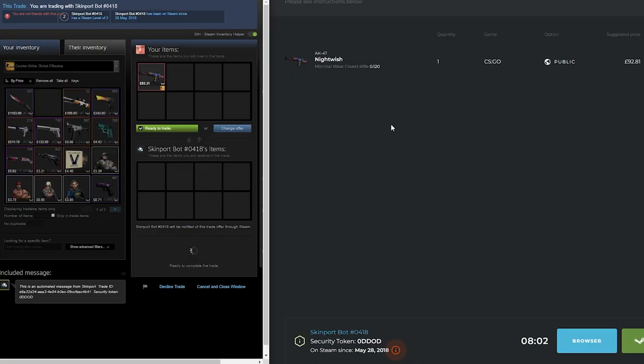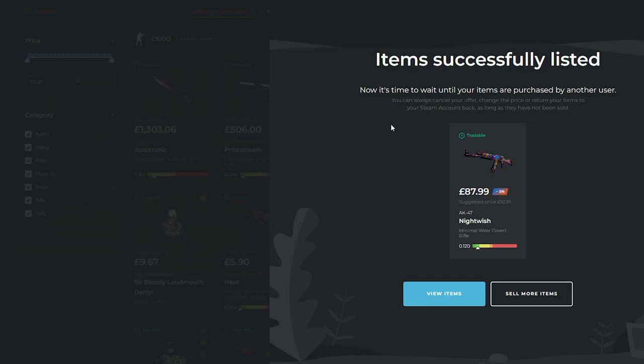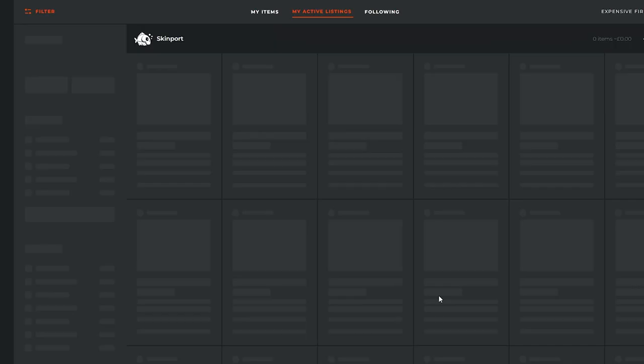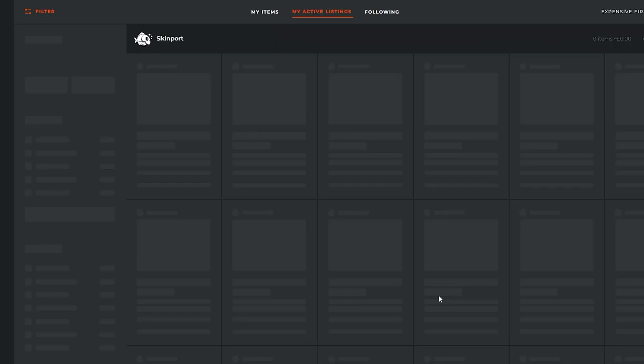Give Skinport a few seconds to register the trade and you'll then get this page showing up to confirm that the item has been listed successfully. You can then click the view items tab to manage your skins up for sale and by hovering your mouse over skins, you'll be able to click the edit price button.